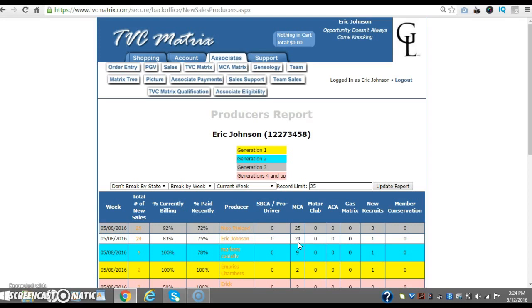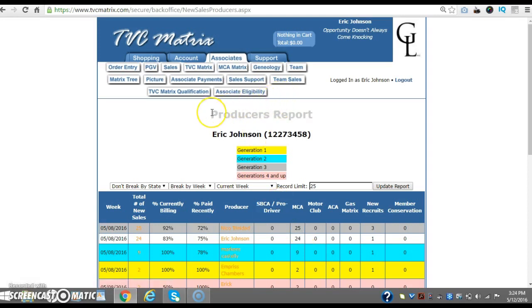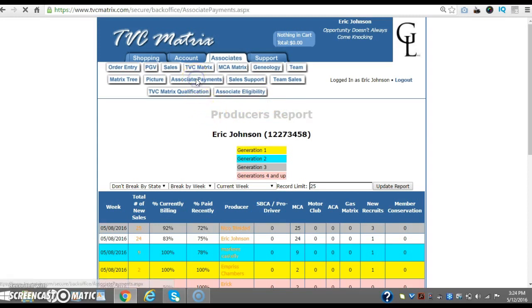1900. And we still got two more days until the pay period ends. That's not too bad. All right, let's see how much I'm getting paid for tomorrow. Let's click on payments.